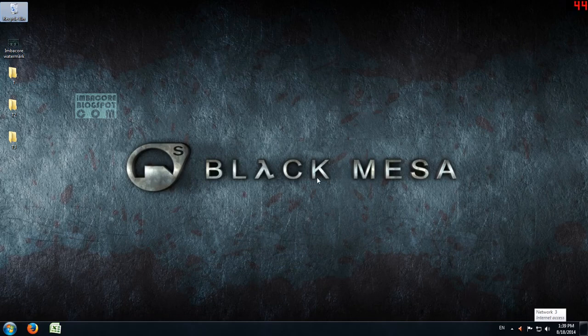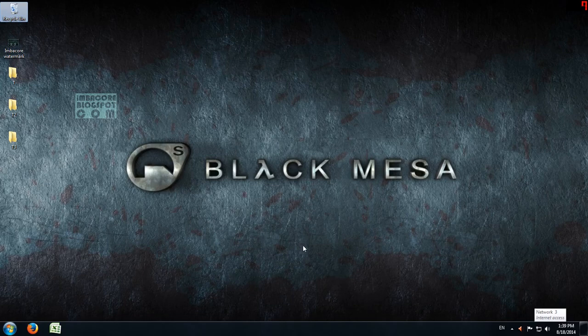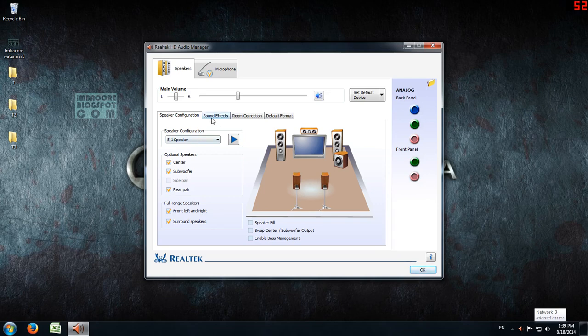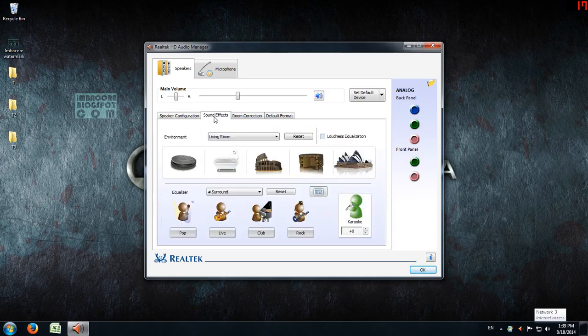Hello, RetroBurn here with another how-to guide. The problem is that the sound effects tab of the Realtek HD driver doesn't work anymore.